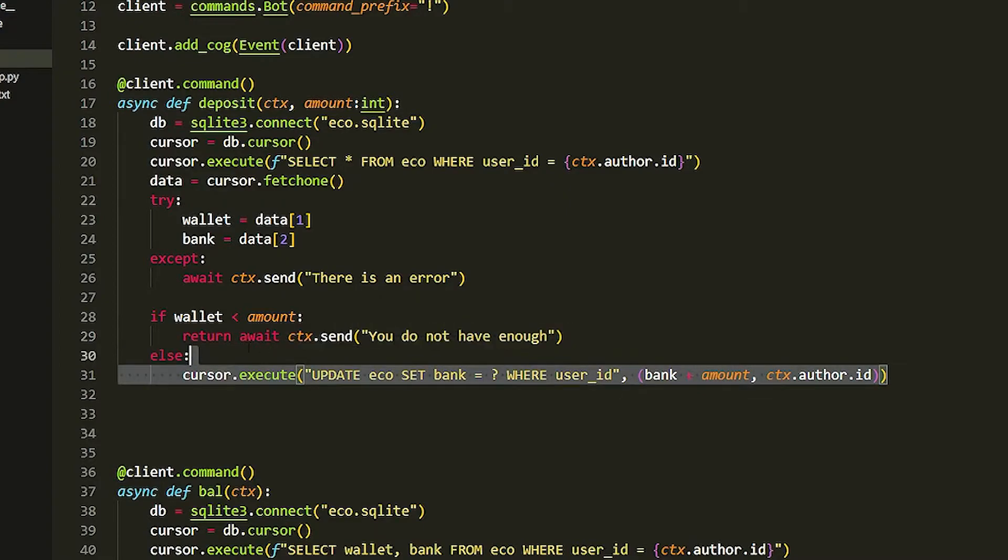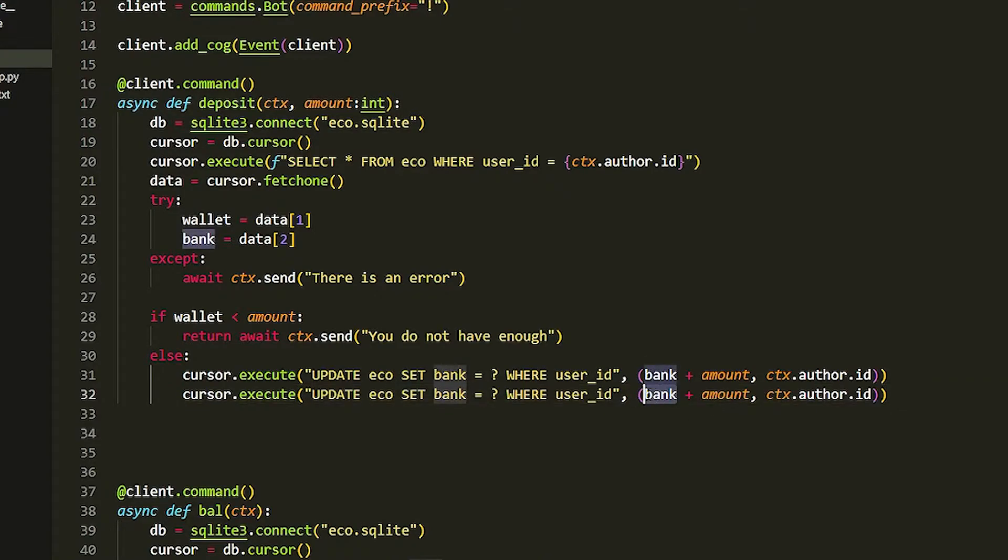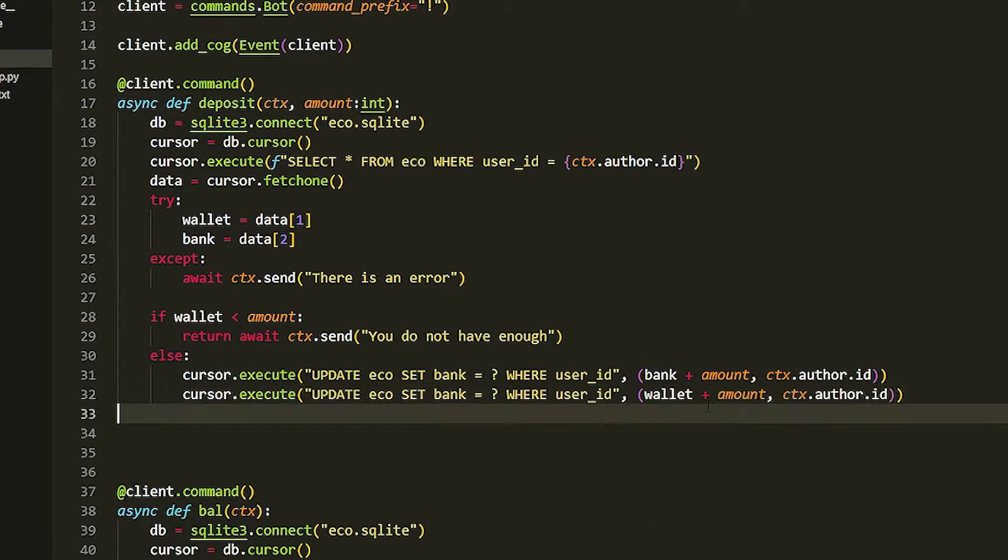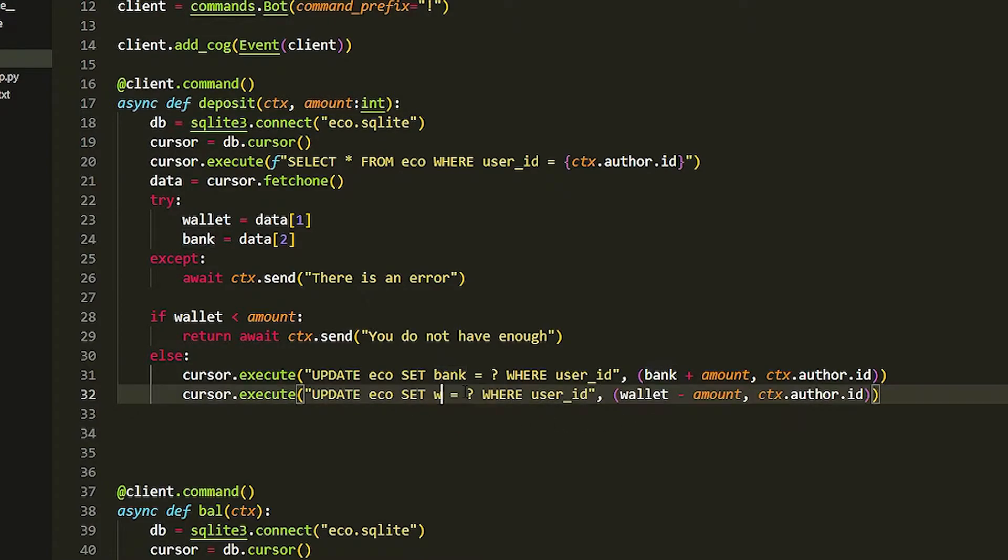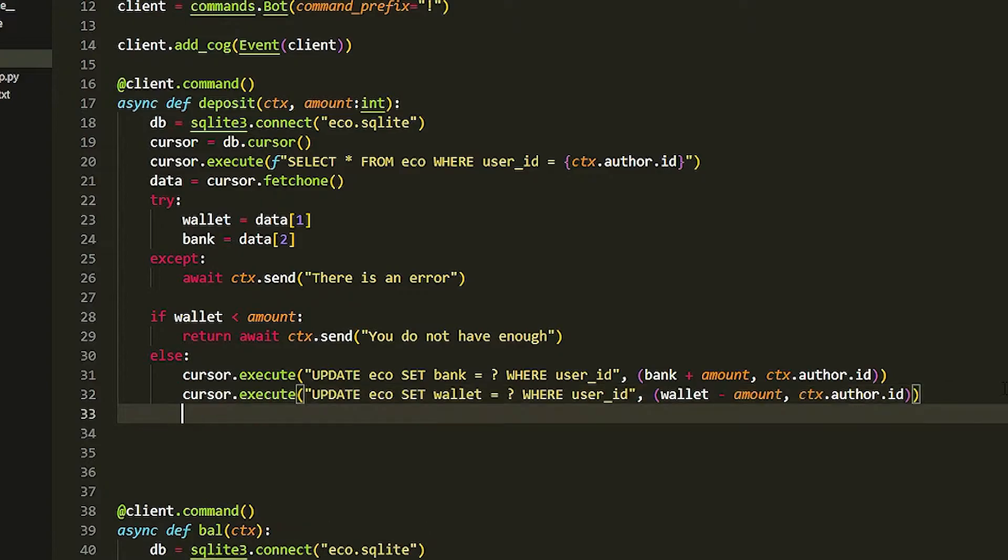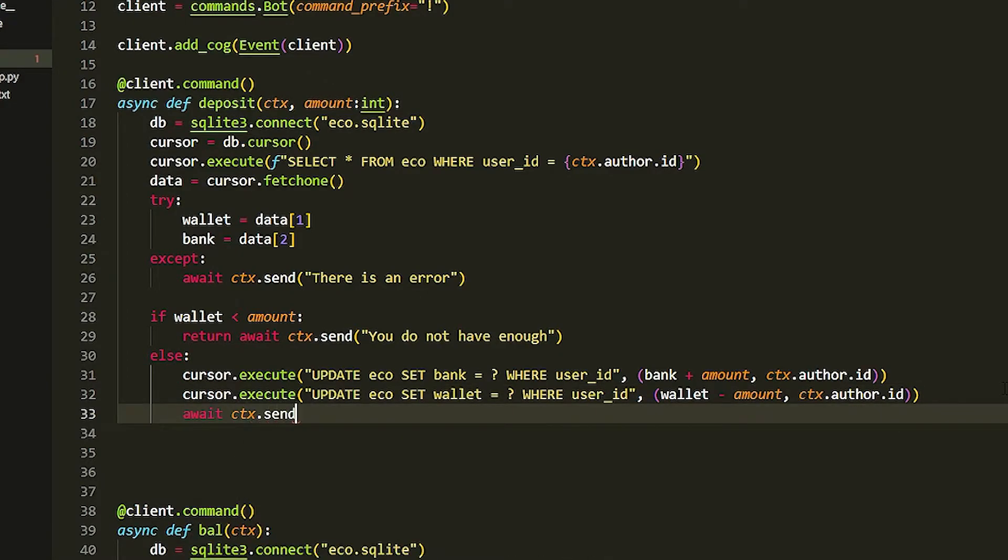That's pretty much it for that. Now we can actually just copy this real quick to save time writing it. Now we've got to take away money from our wallet. How you do this is wallet take away amount, and we just got to change this to wallet.